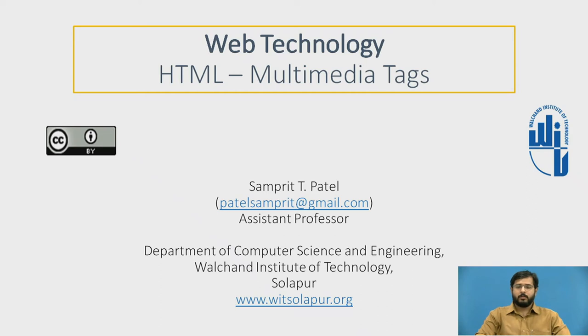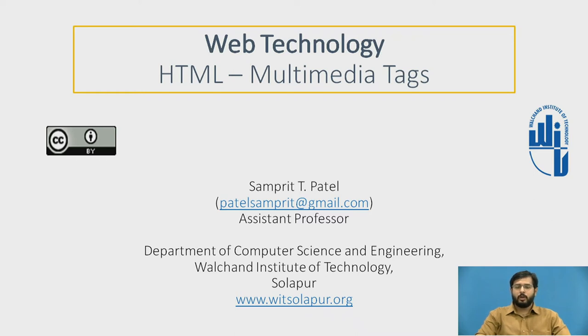Hello everyone. My name is Sampreet Patel, Assistant Professor, Department of Computer Science and Engineering, Valchand Institute of Technology, Sholapur.